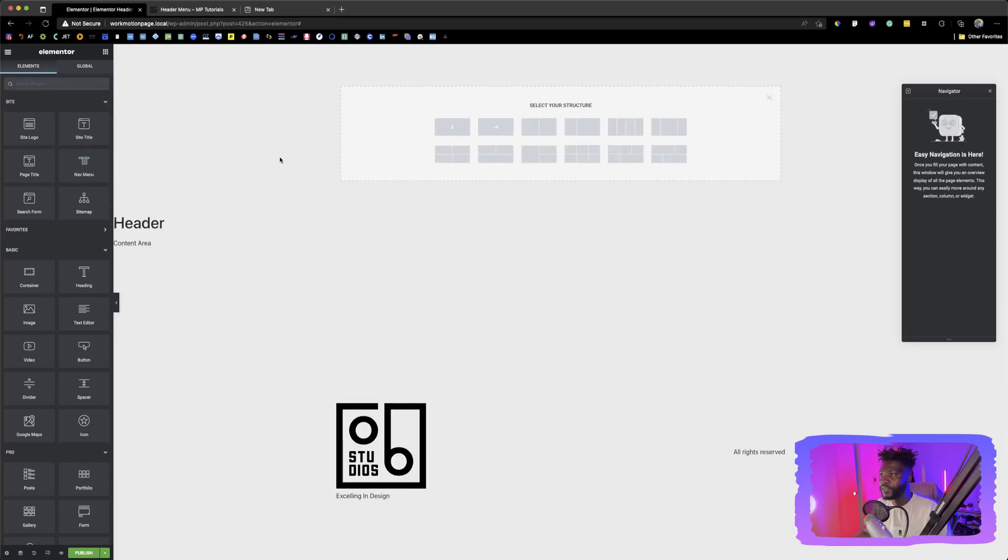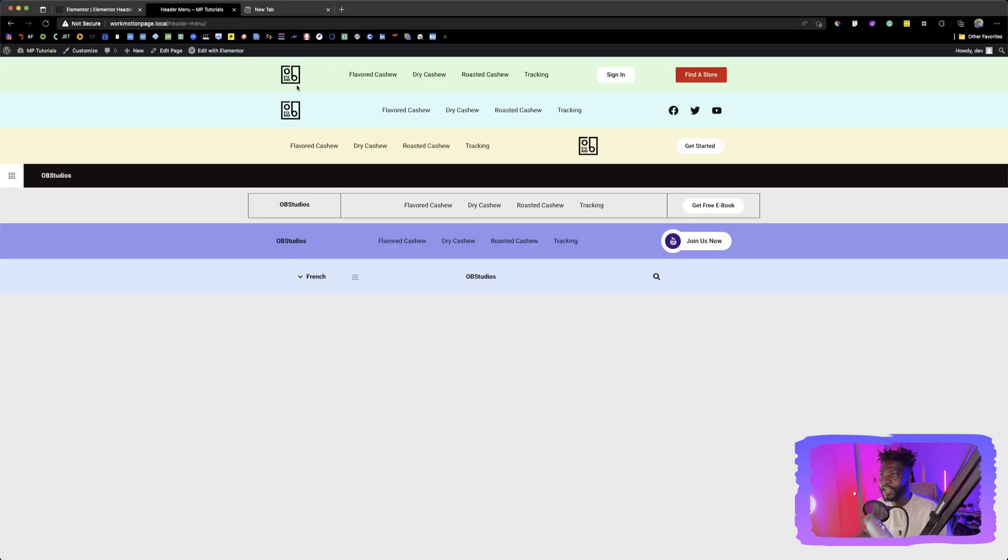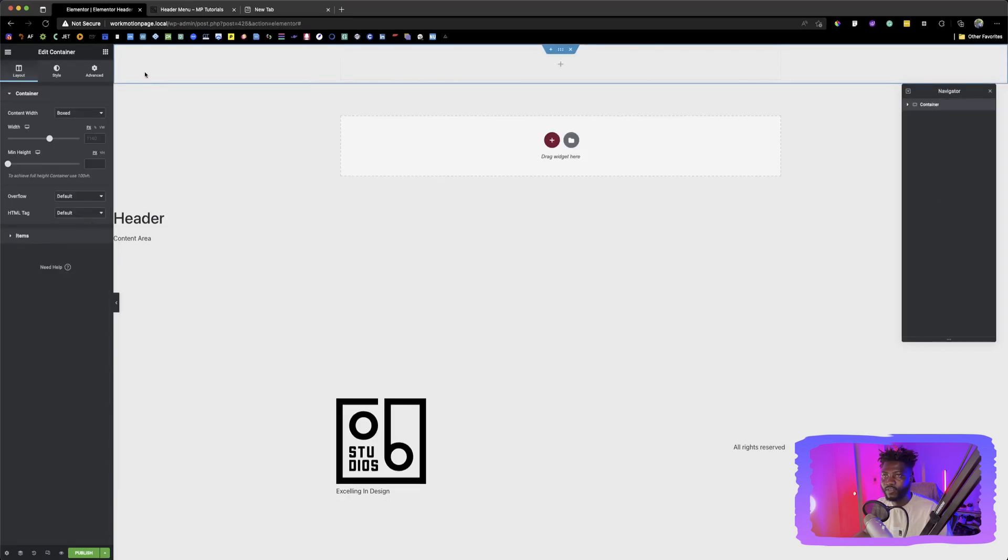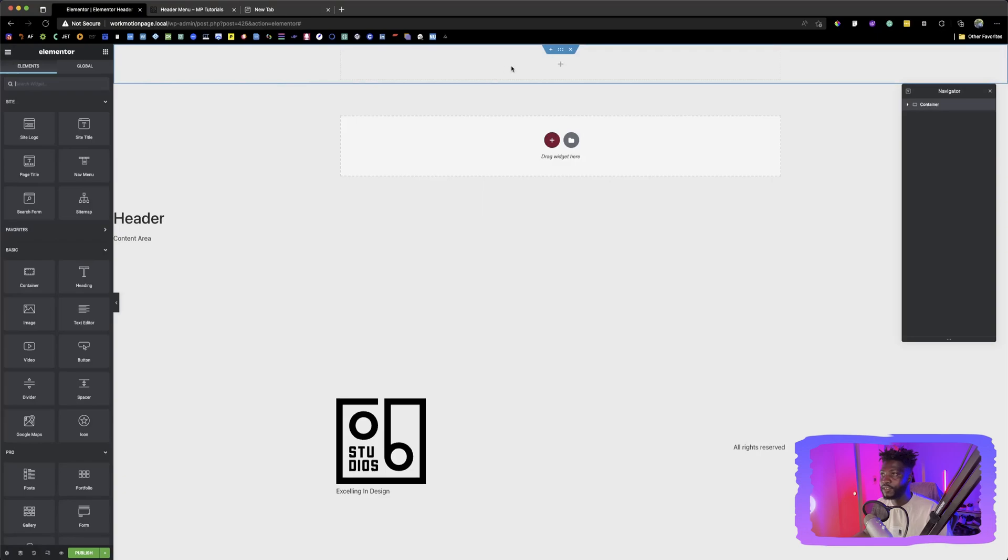Let's put up first a container. So our container, as we can see our header flows from left to right, meaning that it's in a row. So we're going to choose this to show for that. And after choosing that, now we click back over here to open our header.